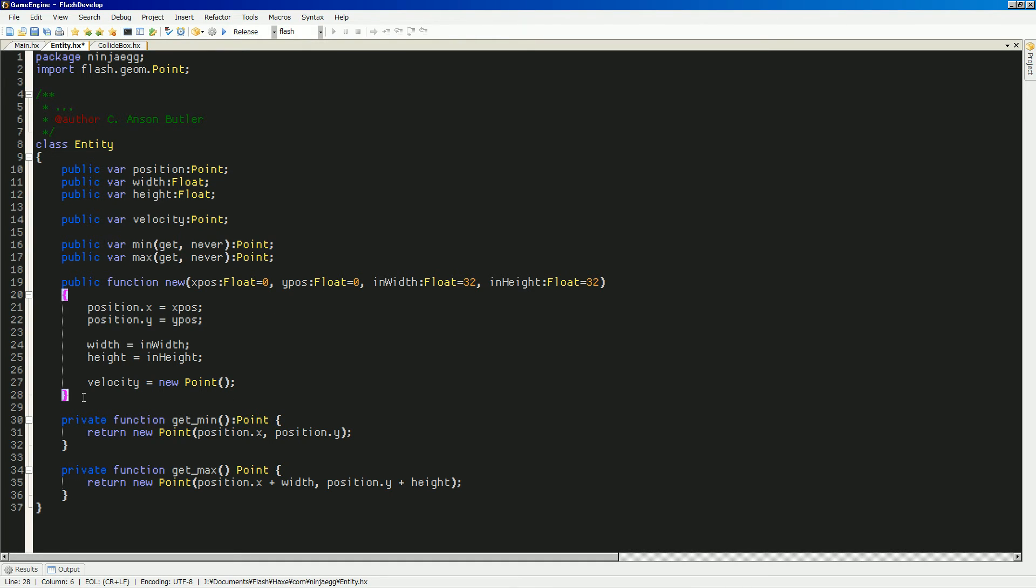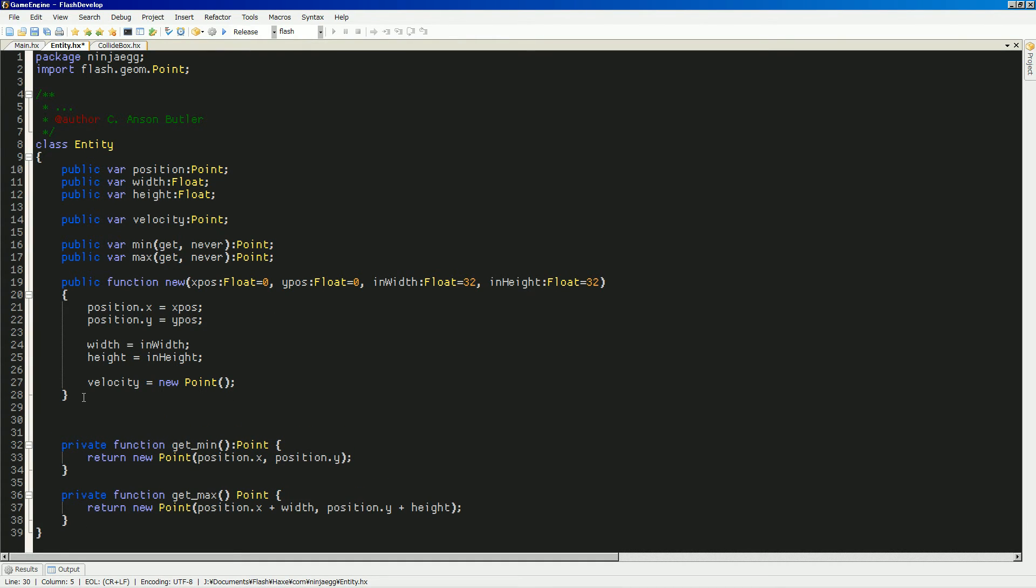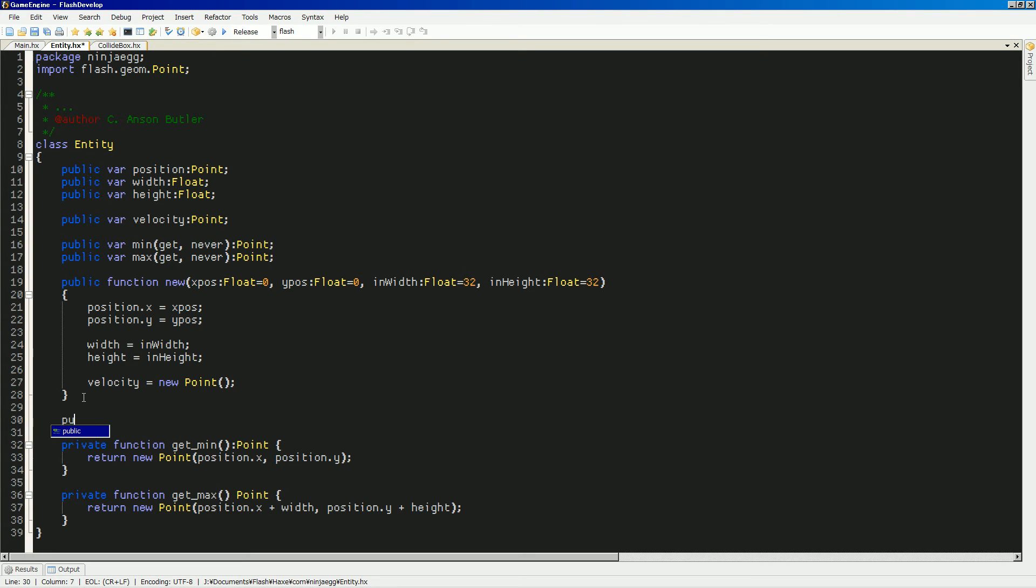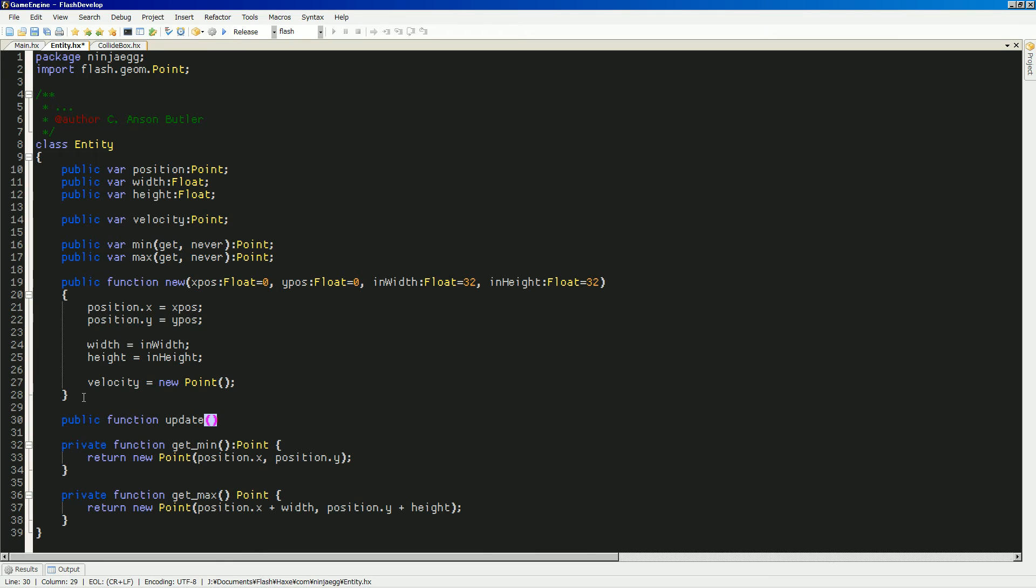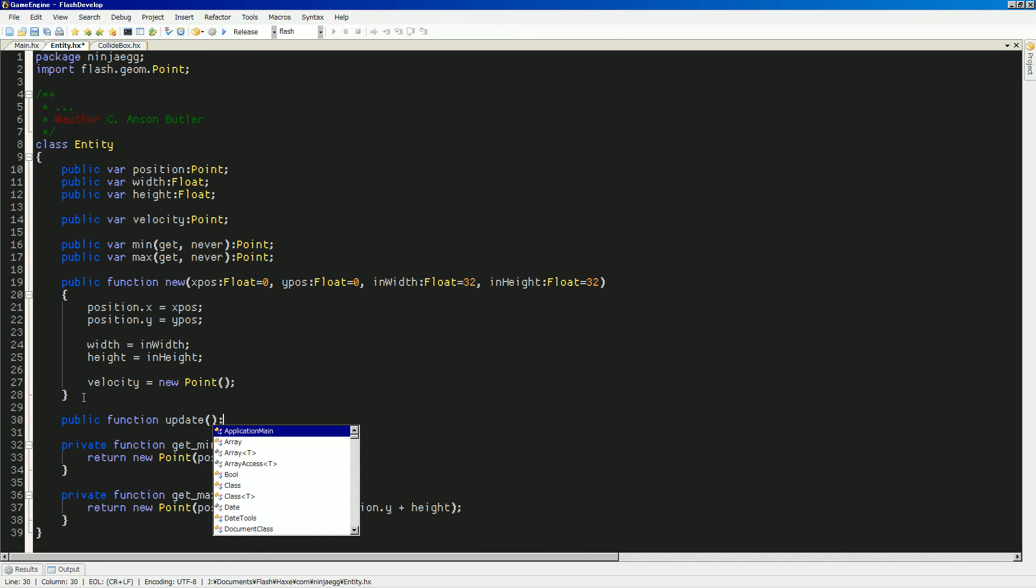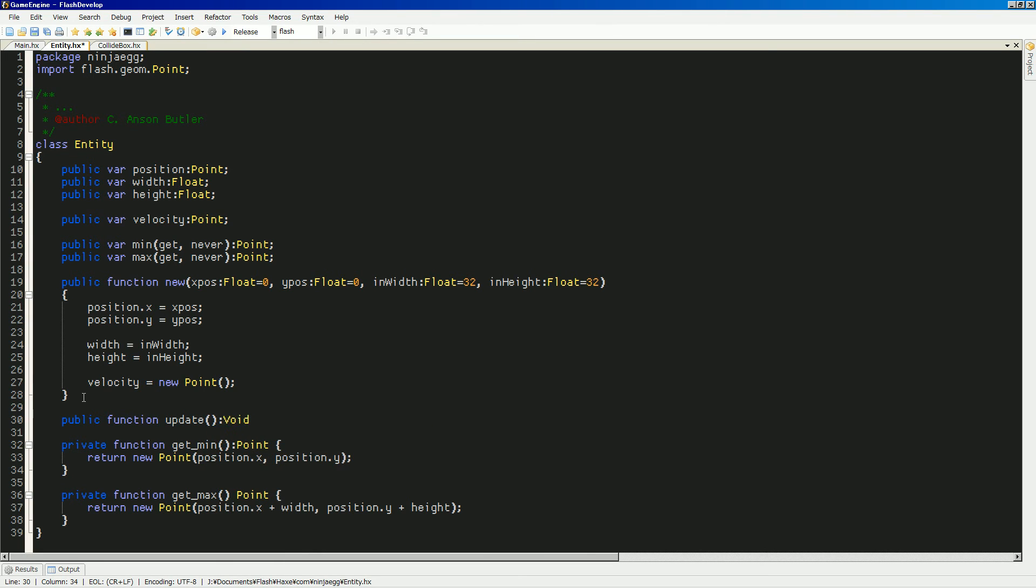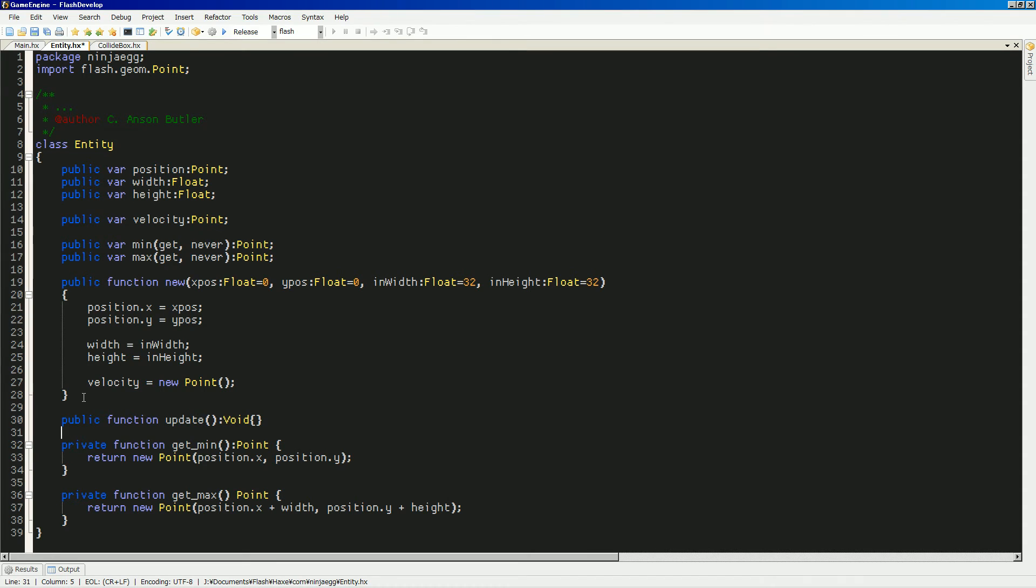And then I think also, let's see. I think we'll need to do... We'll need an update function. Well, let's add it anyway. So, public function update. And that doesn't return anything to void. And we'll just... It'll be empty for now. Because this is just the base of what our things will be. Alright. I think our basic object is complete.